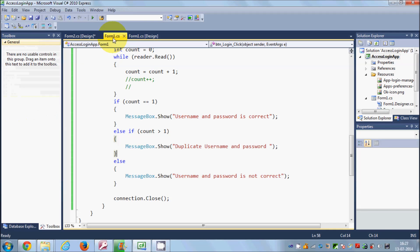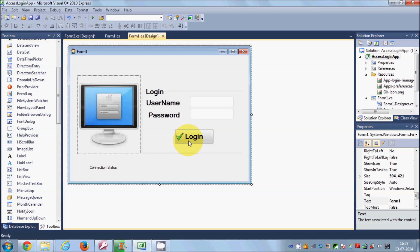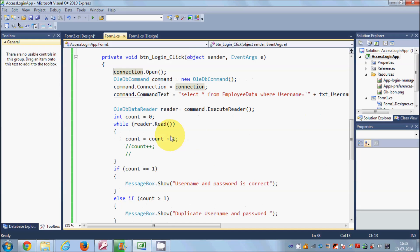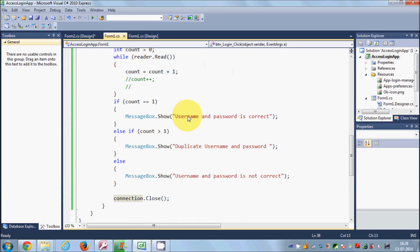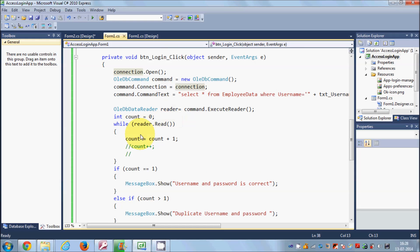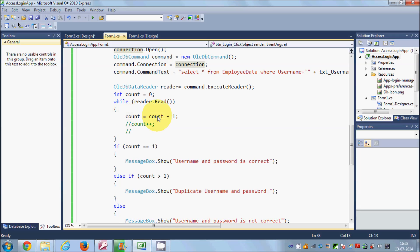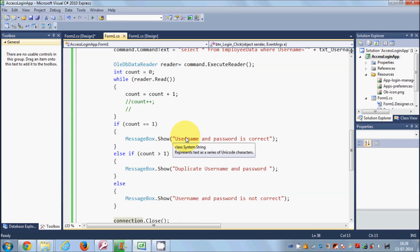Now I'll go back to the first form's design. In the second video of this series I showed you how to check or validate your username and password and show messages like 'username and password is correct' or 'duplicate username and password'. If you don't know this code, go to the second video and watch it. Now I want to redirect to the second form when credentials are correct.